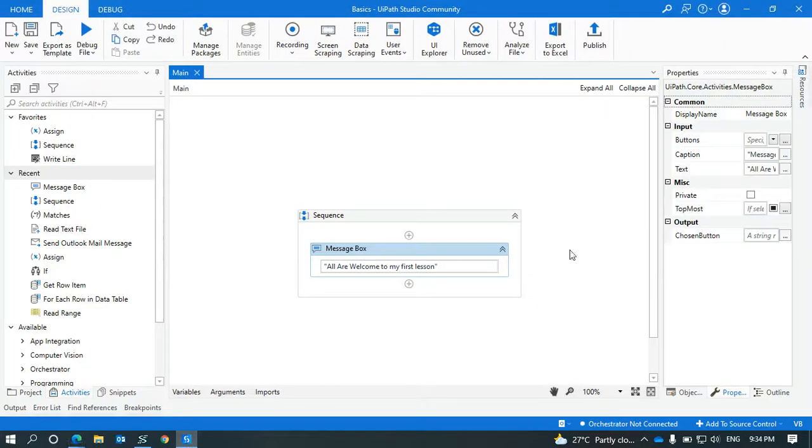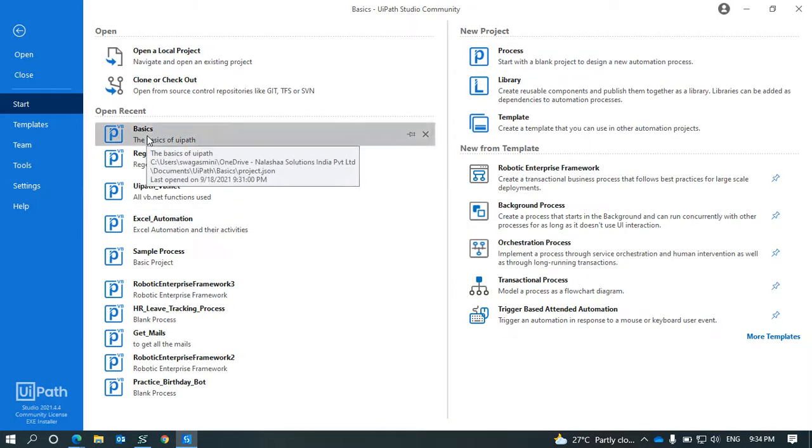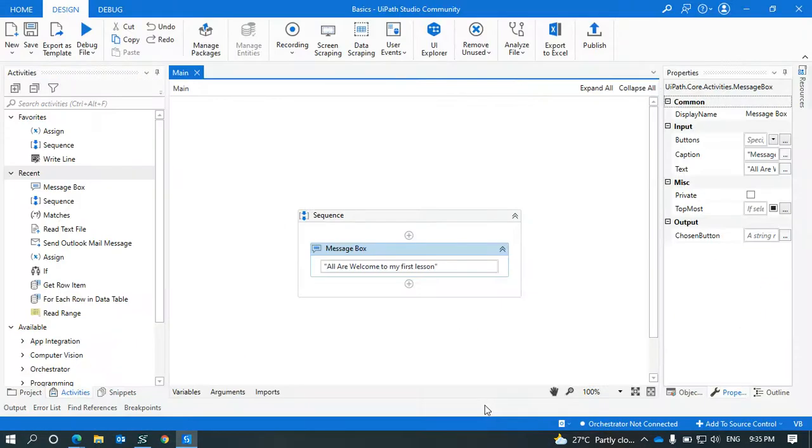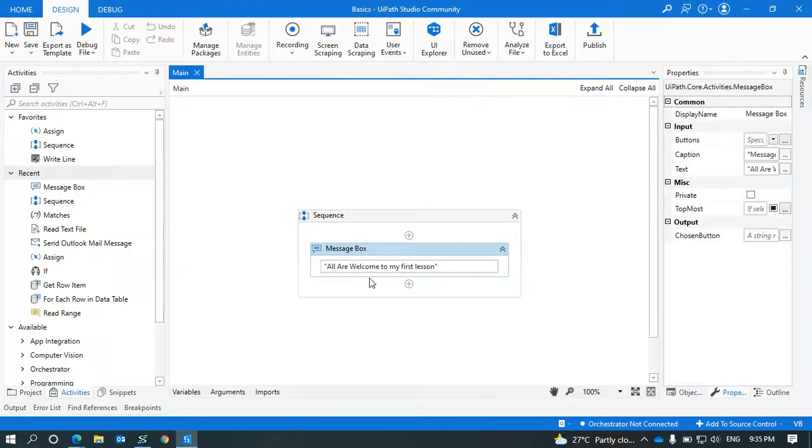Hi everyone, this is the first chapter of UiPath. I have started with a process and the process name is Basics, and the description I have given as the basics of UiPath.